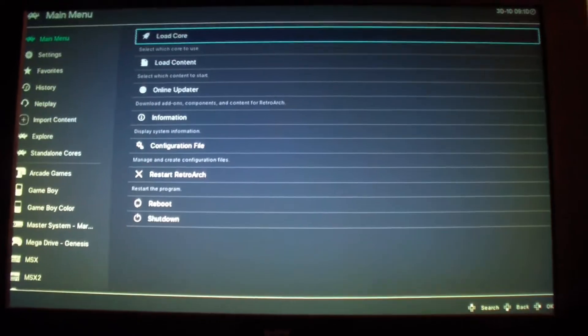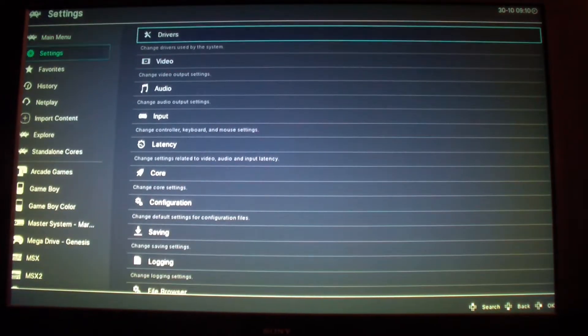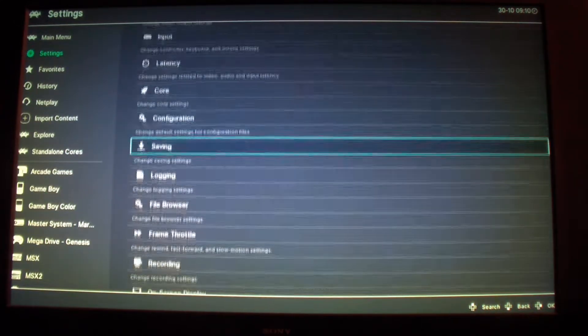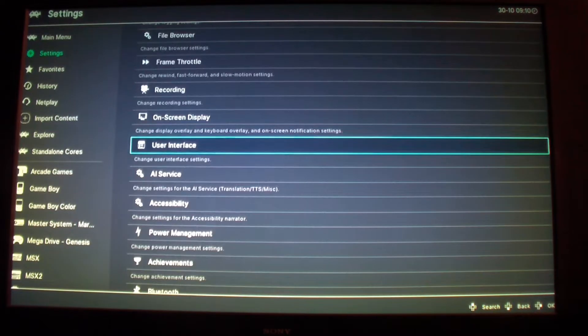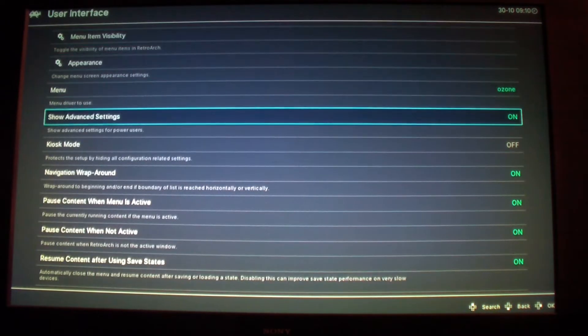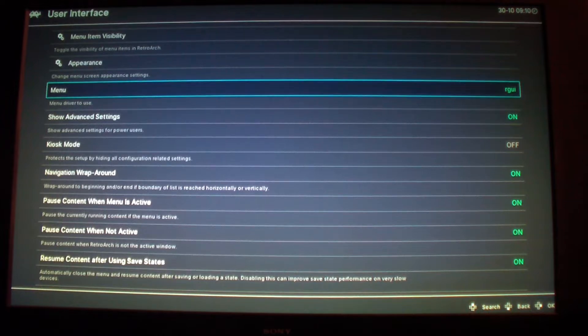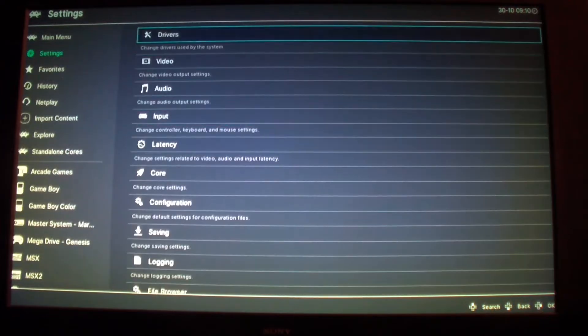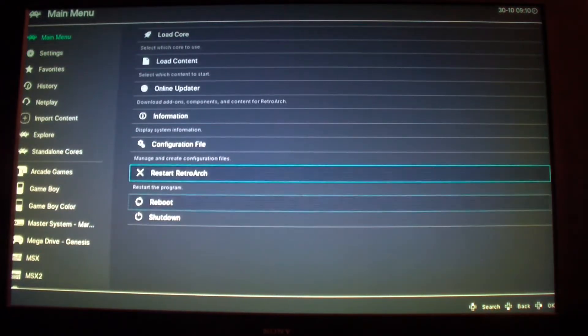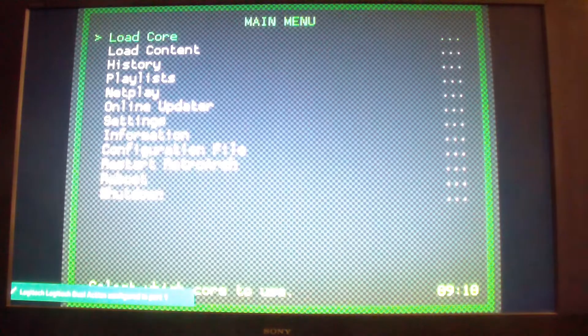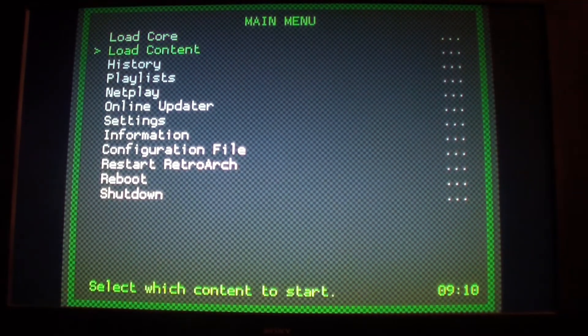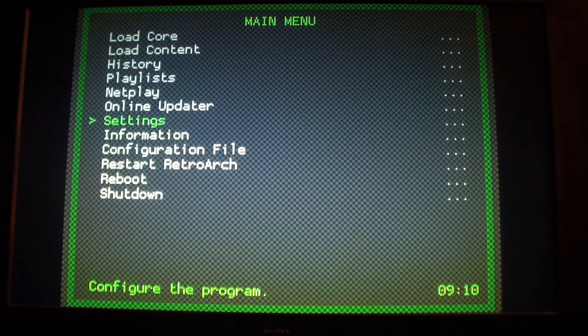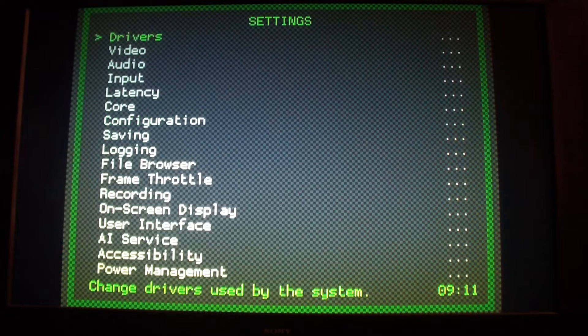You could choose other menus as well. Go to user interface, make sure show advanced features is on. And I'm going to select RGUI to see how that looks like. So you could change the themes here. This is another theme, some people like it but I don't.